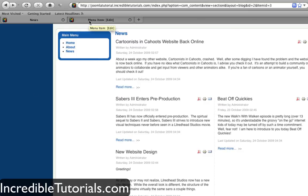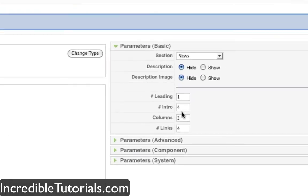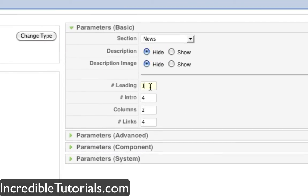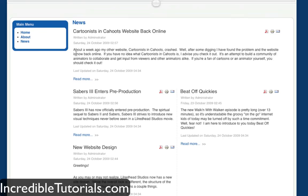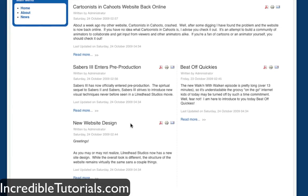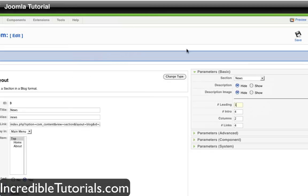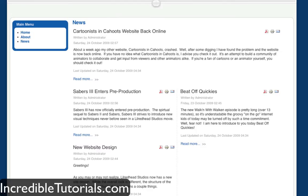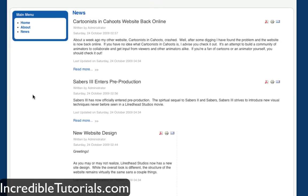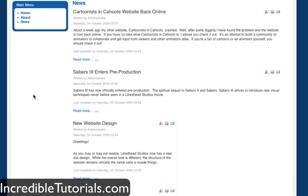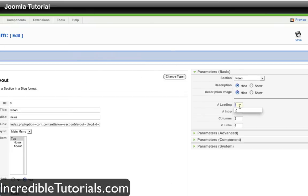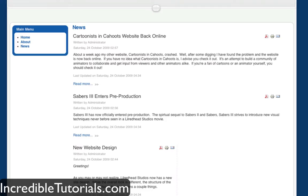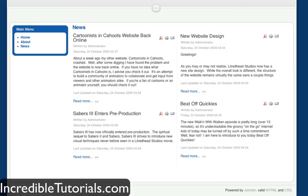If we come back to our menu item options, you'll see there's an option called leading and it's labeled one. When we go back to our website, you'll notice that this first article takes up all two columns — this is what leading means. So if we had two leading items and went back to our news page, two of those articles will take up two columns and the rest will be split up. You can even set it to zero and then no articles will be taking up two columns.